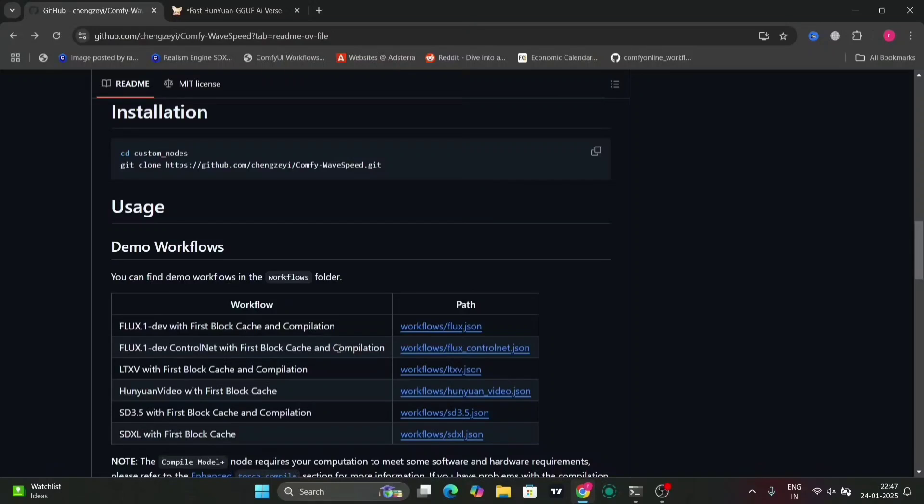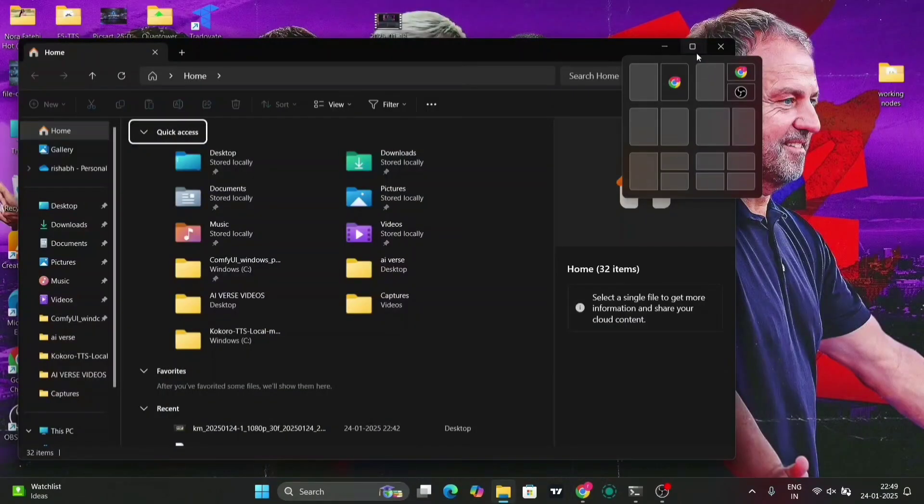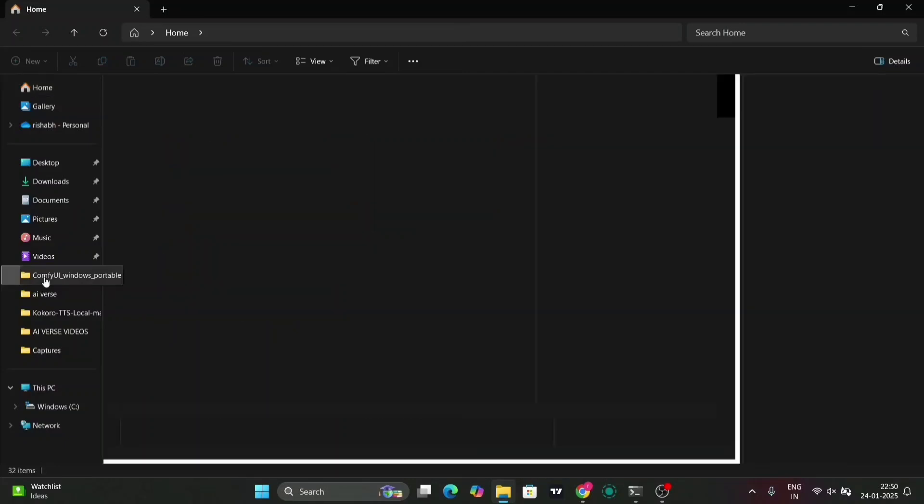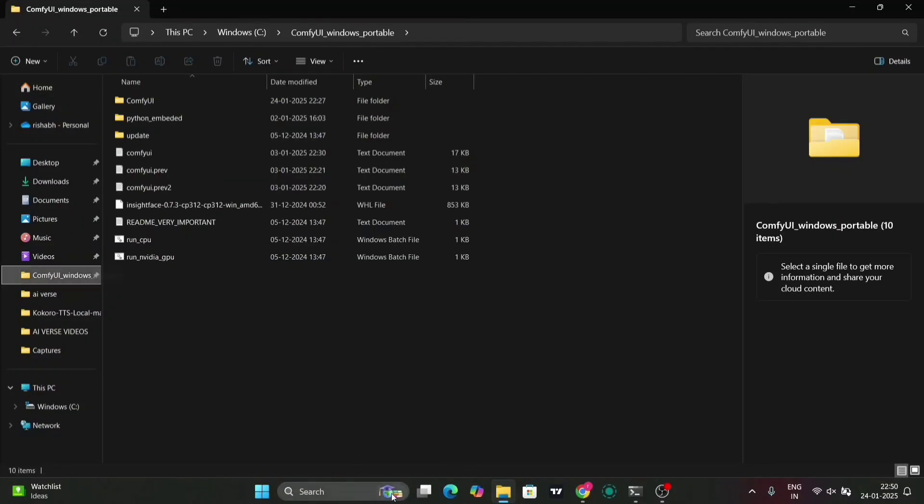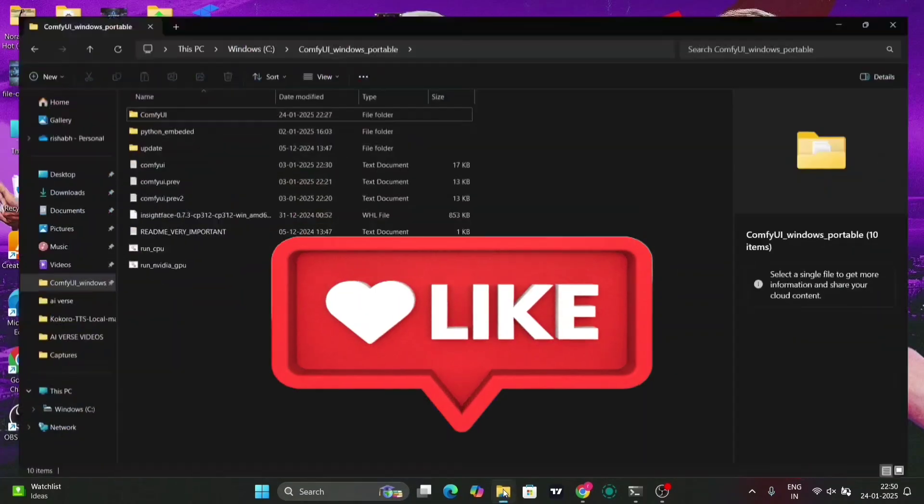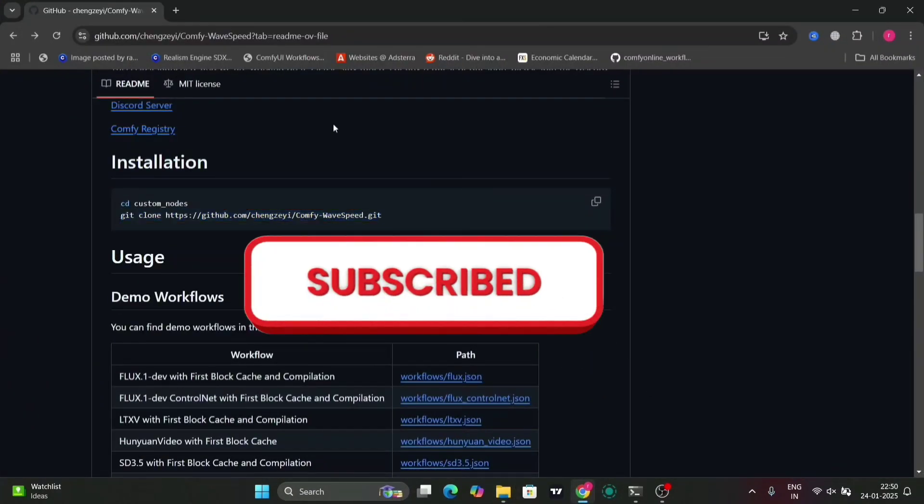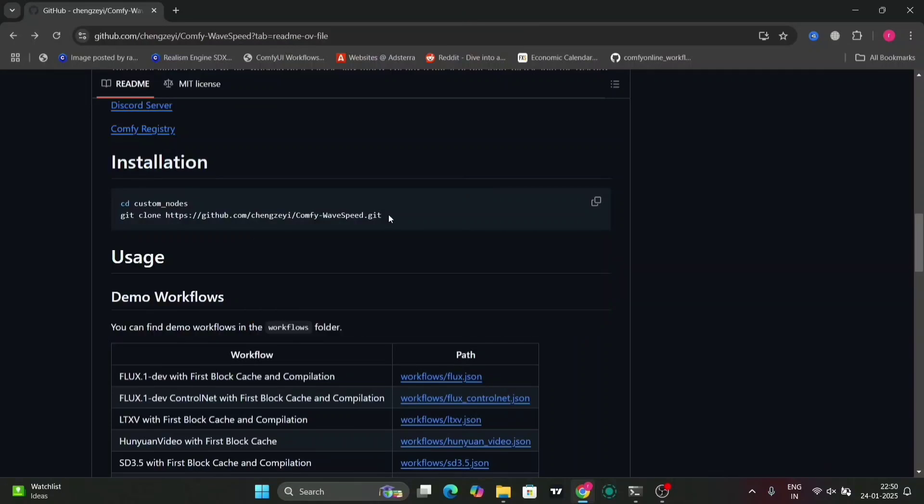So in this video, I'm just going to show you how to install the first block cache file that you can use in Hunwai Video and SDXL. If you want a tutorial for Triton, leave in the comments, I'll do that as well. So let's get started. But before starting, please like, comment and subscribe on my channel.